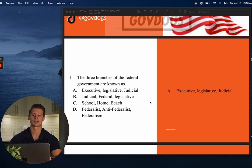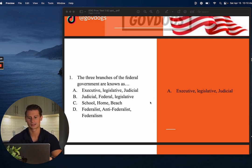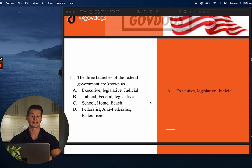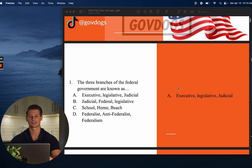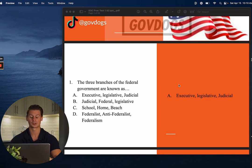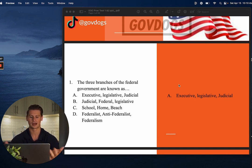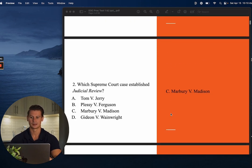Number one says: The three branches of the federal government are known as. This is one of those questions where you either have it or you don't. The answer here is A — the executive, legislative, and judicial. At this point in your civics career, you should have a pretty firm grasp on what the three branches of government are.